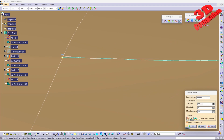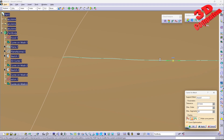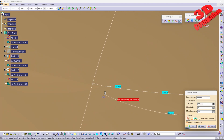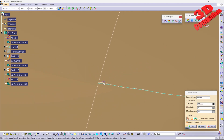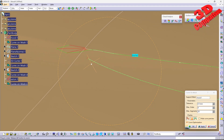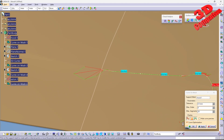We can also display the curvature, and as you can see there are various curvature problems. We can enable the deviation display — in various points we're going to have around 0.1 millimeters deviation. For specific points we can also do Invert Tangency to adjust the positioning.